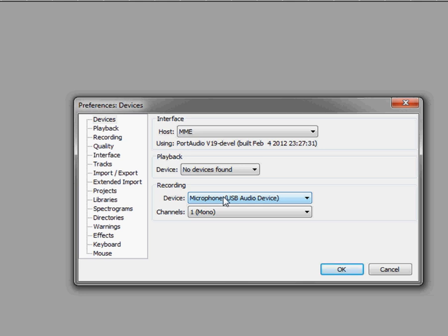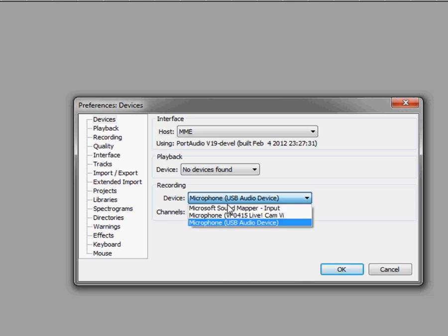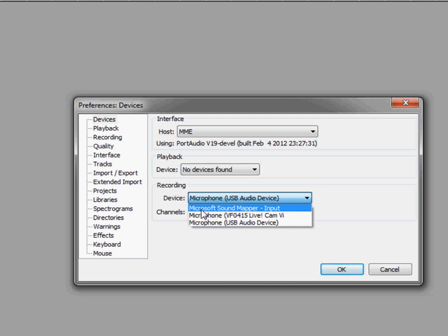This will typically be labeled as Primary Sound Driver or Microsoft Sound Mapper Input if you have that kind of setup.